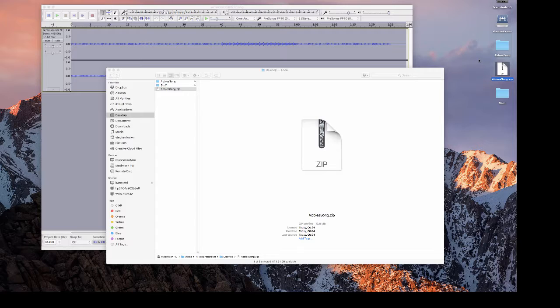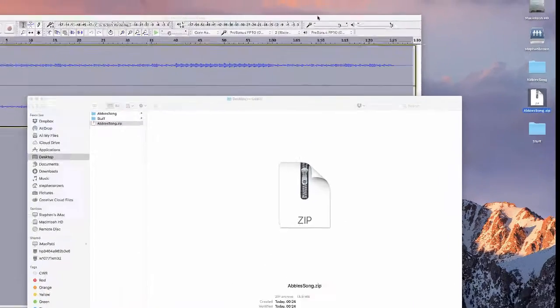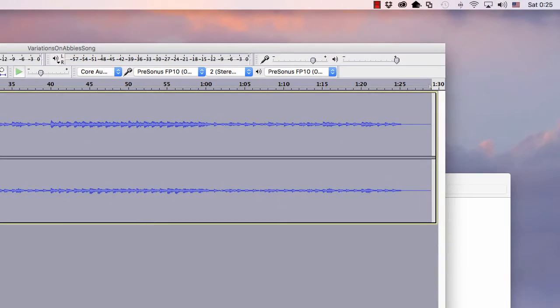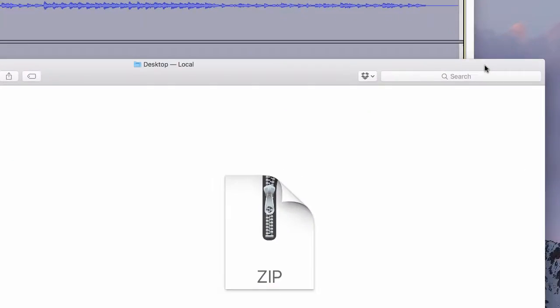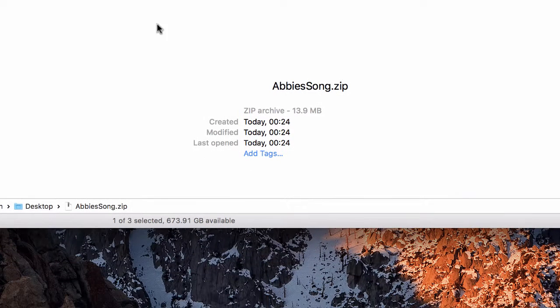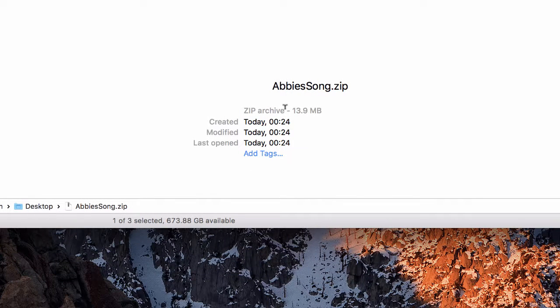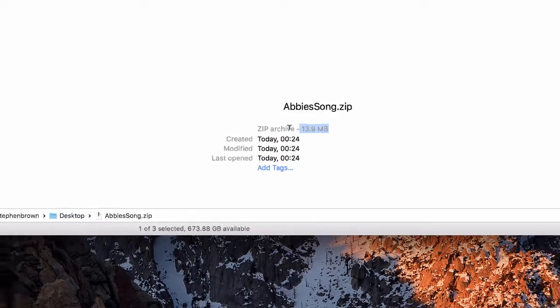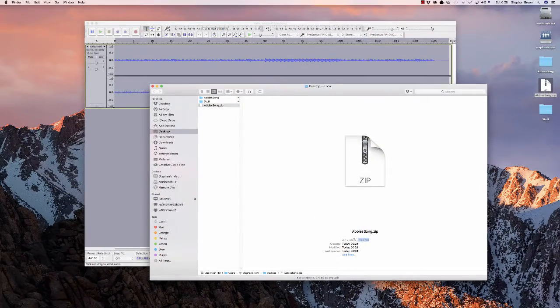The other thing that you need to know about this is that even though this is a very short piece of music, it's only a minute and 30 seconds long. It's a single track. It's very simple, but even so, it's a 13.9 megabyte file, as you can see down here. That means you're probably not going to be able to send it to anybody through email.